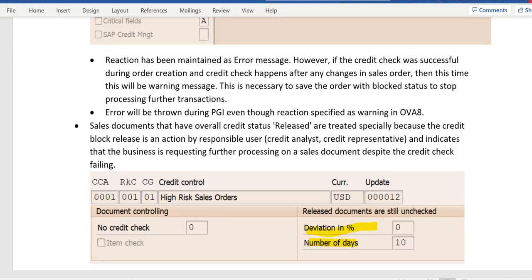Hello everyone. I request you to watch the previous four videos on the CPSD credit management topic, and after that watch this video to understand the complete topic on SPSD credit management.